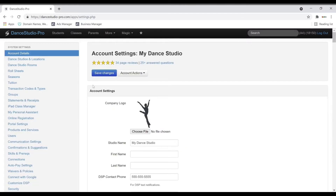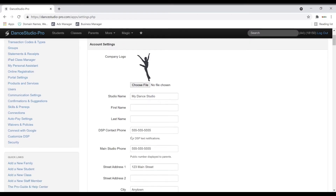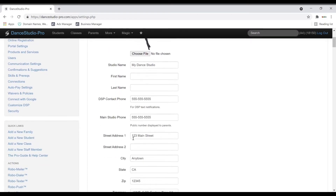Once there, we suggest taking a look at the menu on the left and working down the list in order to ensure that all aspects of your account are set up to your preferences. First, under Account Details, you can enter all of your studio's information such as studio name and your name.